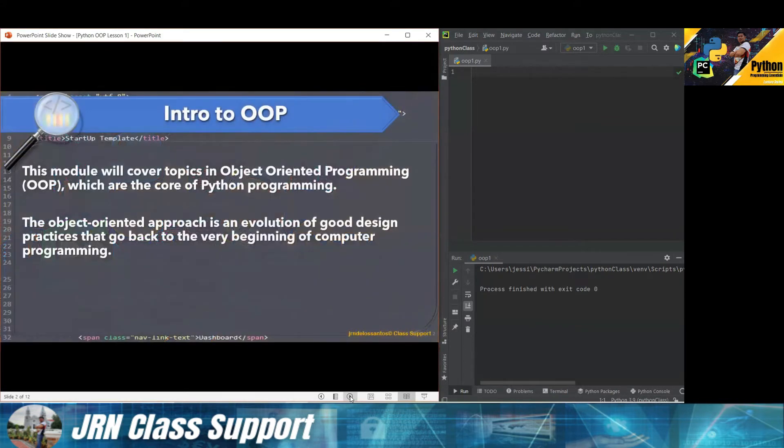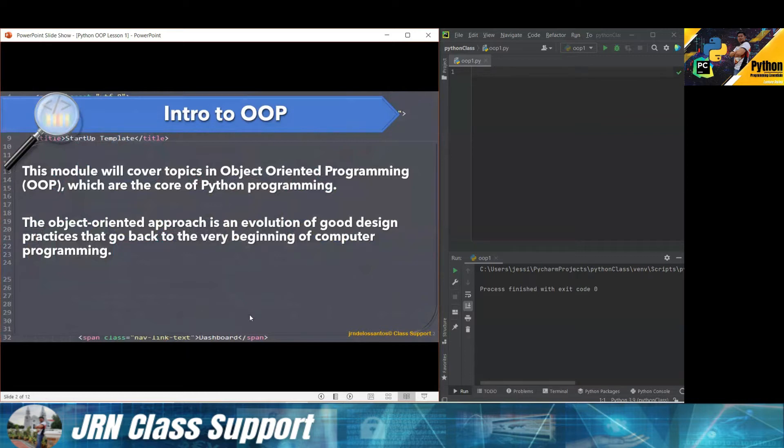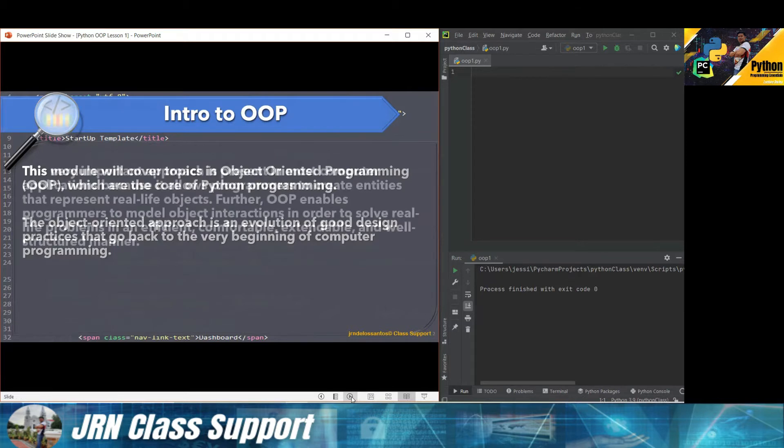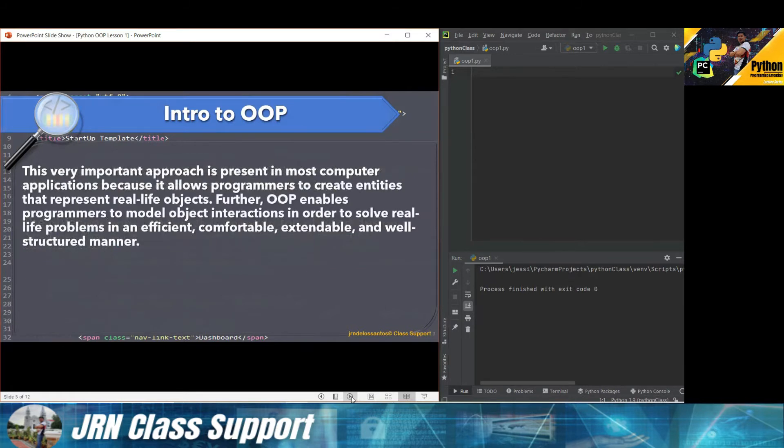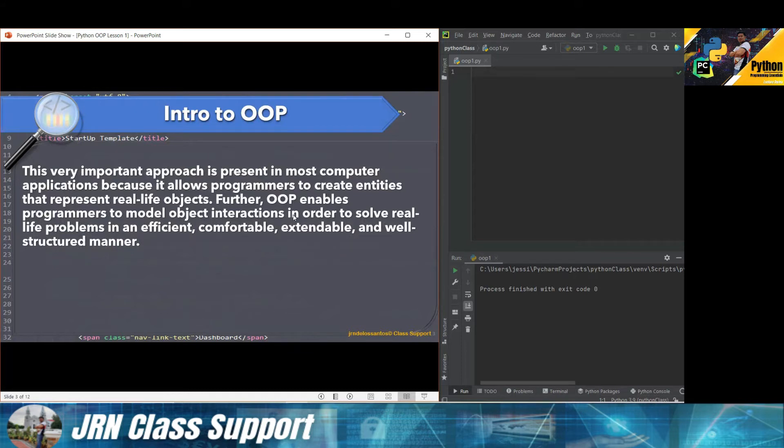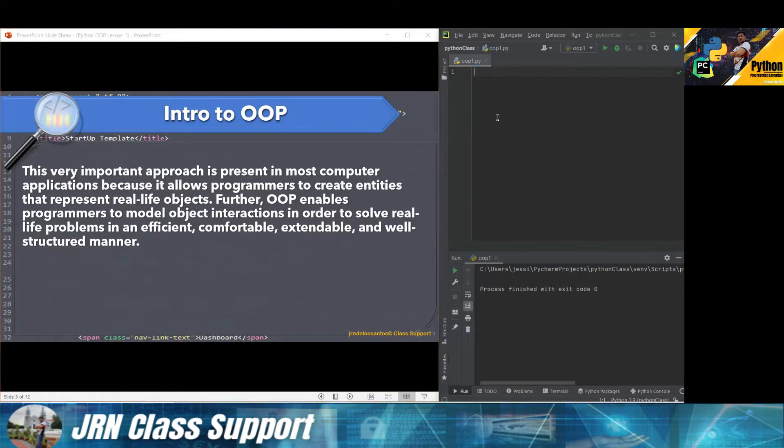This module will cover topics on object-oriented programming, which are the core of Python programming. The object-oriented approach is an evolution of good design practices that go back to the very beginning of computer programming. This is a very important approach present in most computer applications because it allows programmers to create entities that represent real-life objects. Further, object-oriented enables programmers to model objects interactions in order to solve real-life problems in an efficient, comfortable, extendable, and well-structured manner.